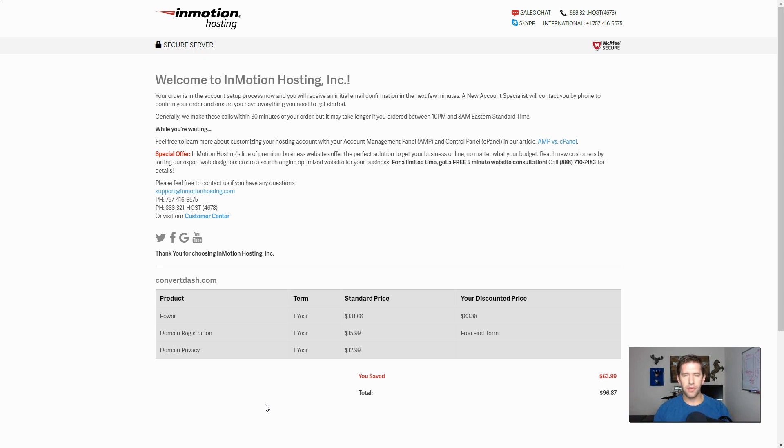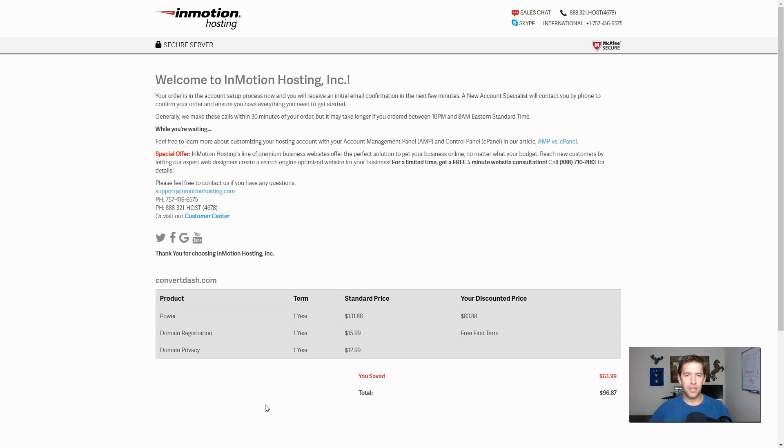So they're going to walk you through the terms of service and how to get you set up and where to get your password in and all that. So be a little patient. They do give you some pretty good reading here.